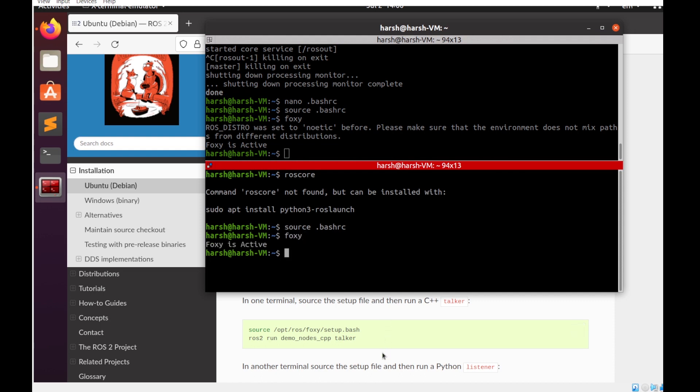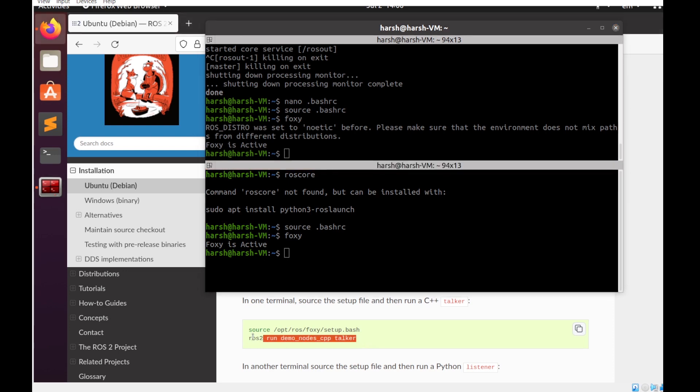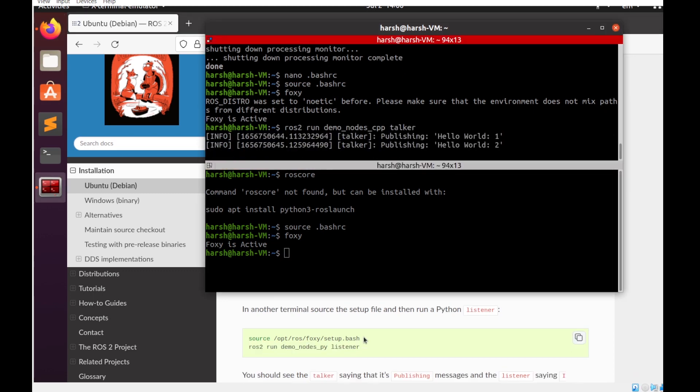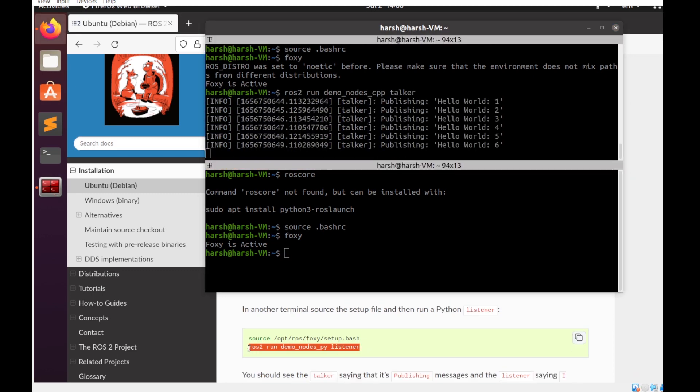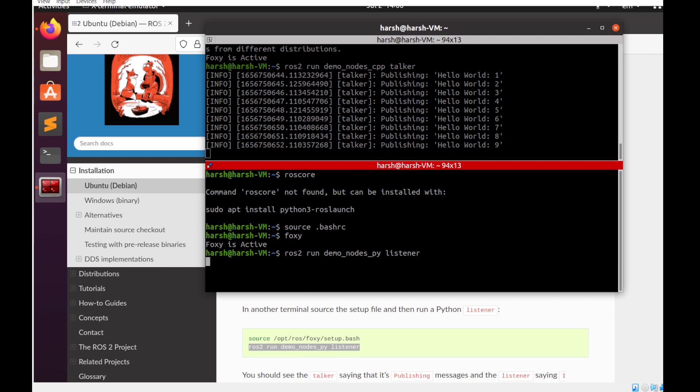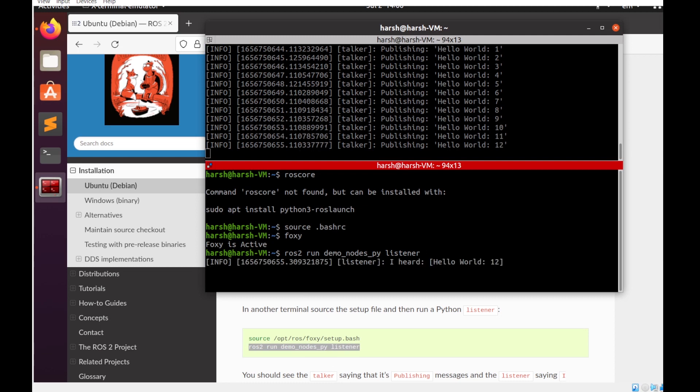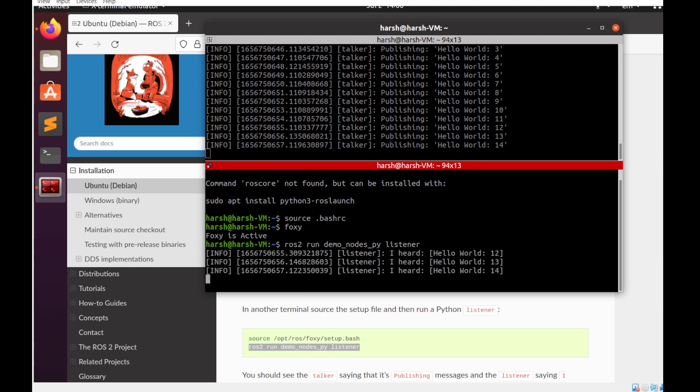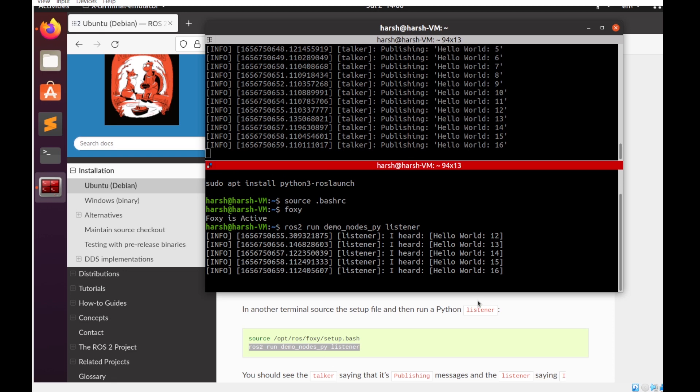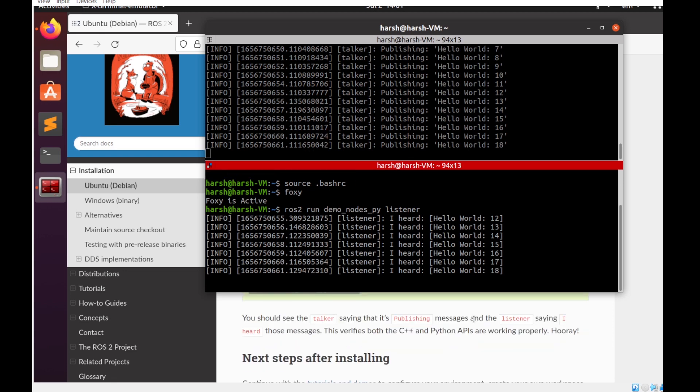So in one terminal I'll be running the talker code and in the second one the listener code, just for the demonstration. We have verified that Foxy and Noetic are running properly in our system.